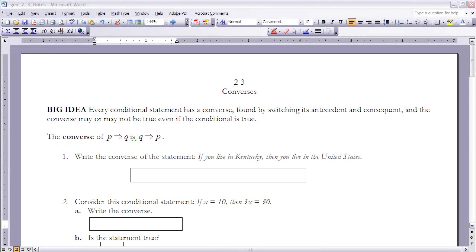This is the notes for section 2-3 on converses. Make sure that you read section 2-3 before going on with the notes. The big idea here for section 2-3 is that every conditional statement has a converse, found by switching the antecedent and the consequent, and the converse may or may not be true, even if the conditional is true. So let's start with defining a converse.